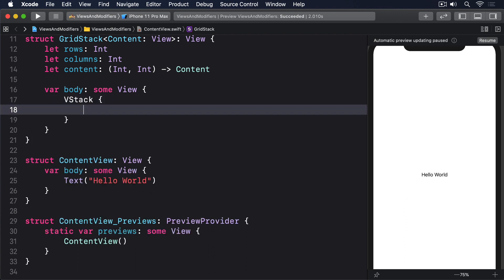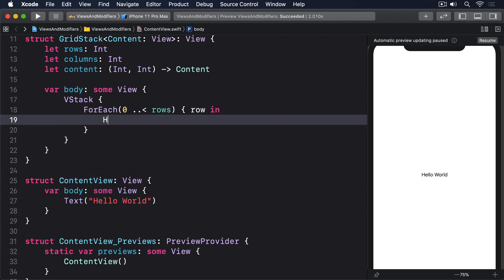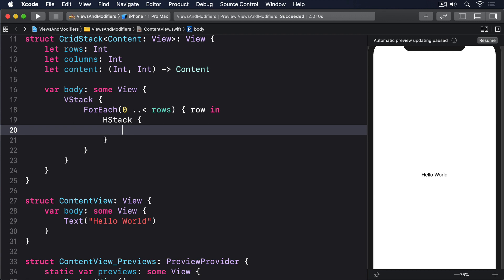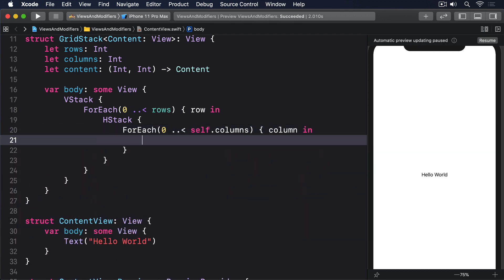So we might fill it in like this: VStack with ForEach from zero to rows, row in, then HStack with ForEach from zero to columns, column in, and then call our closure — self.content(row, column).